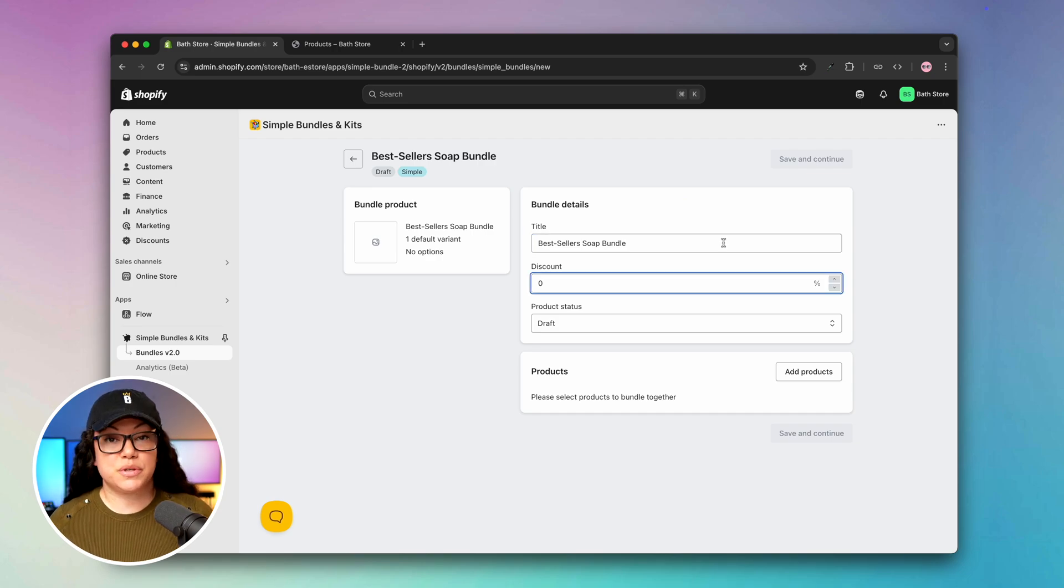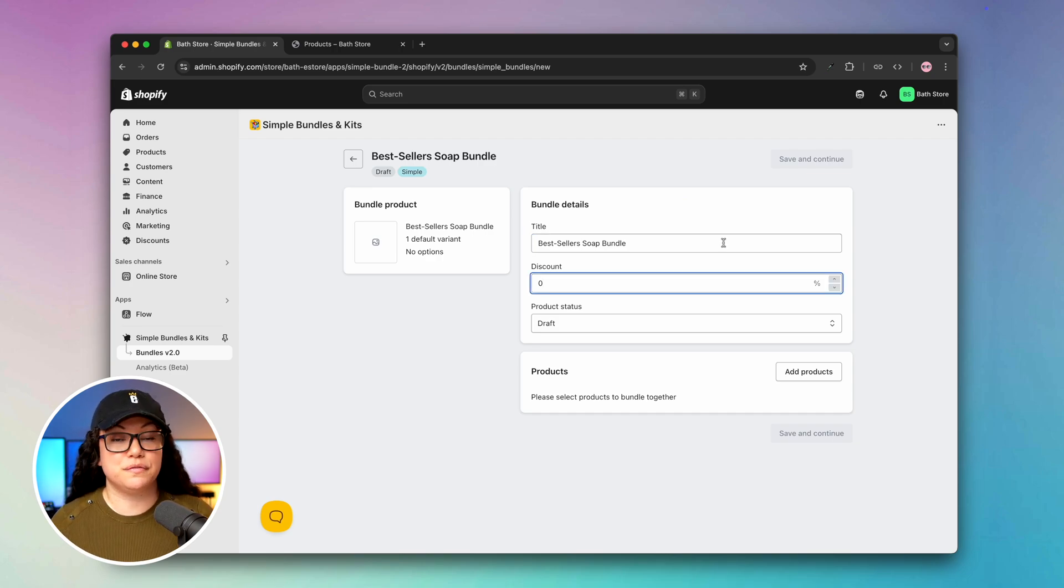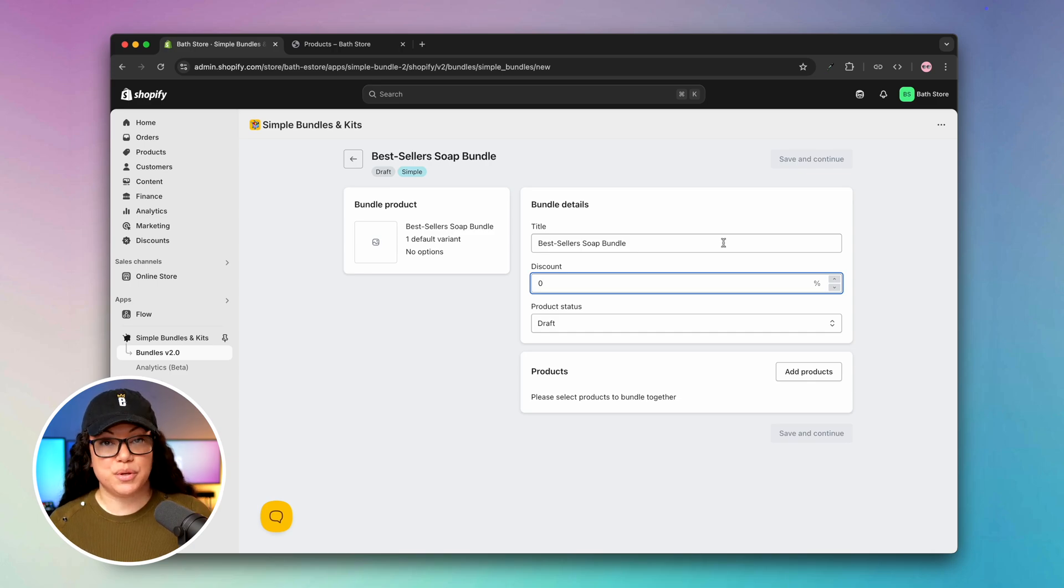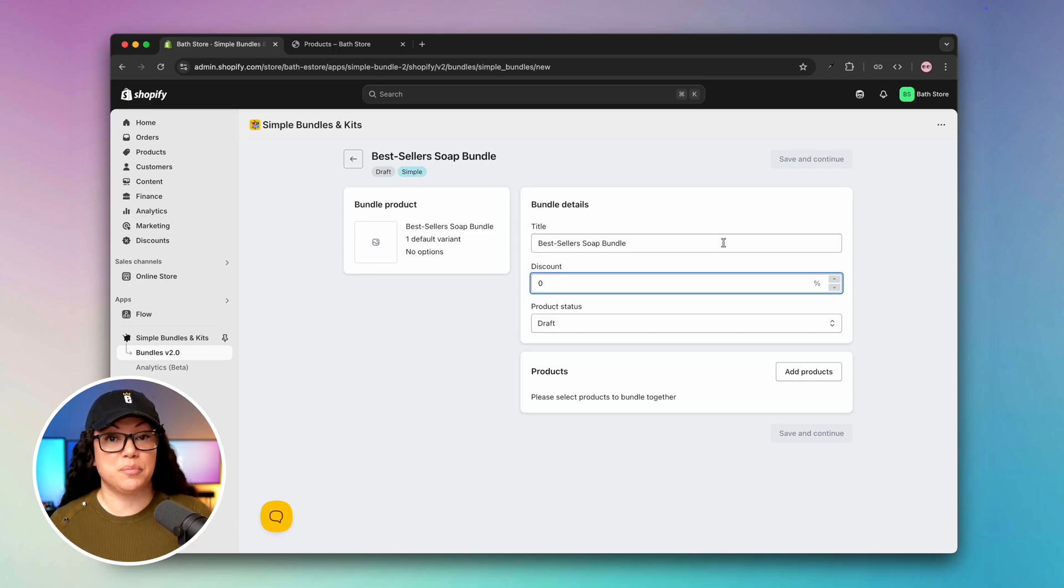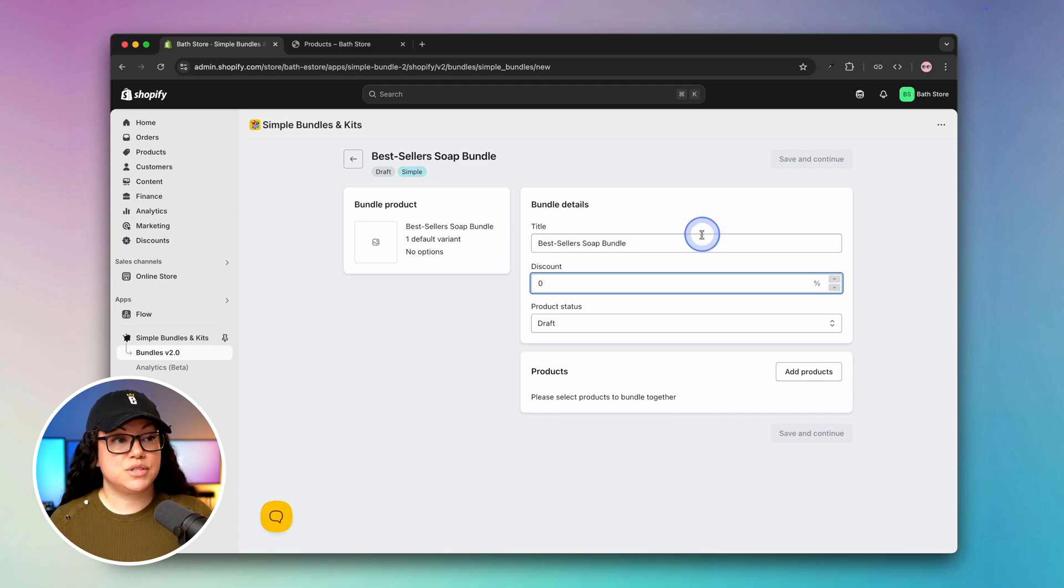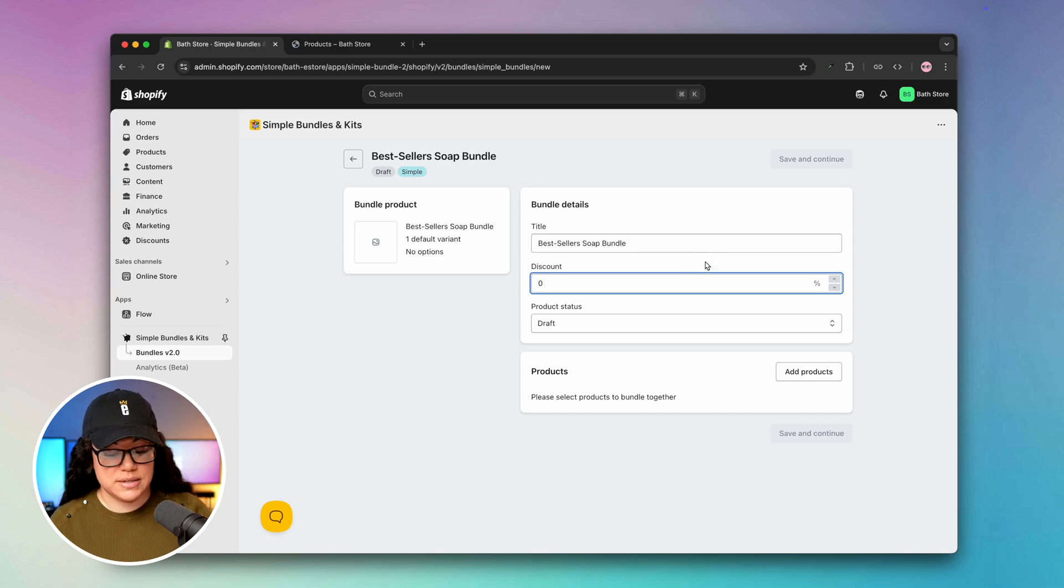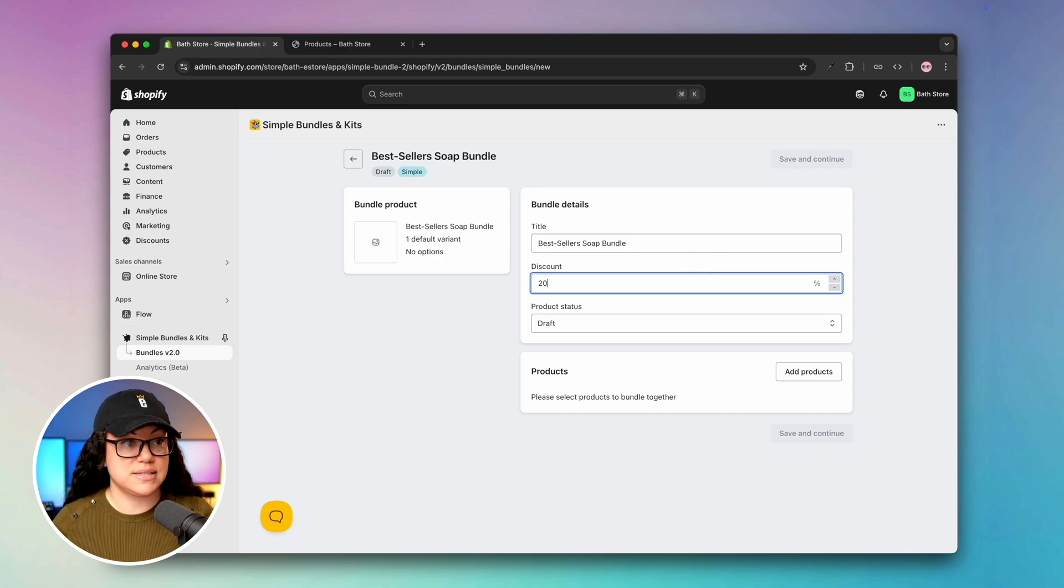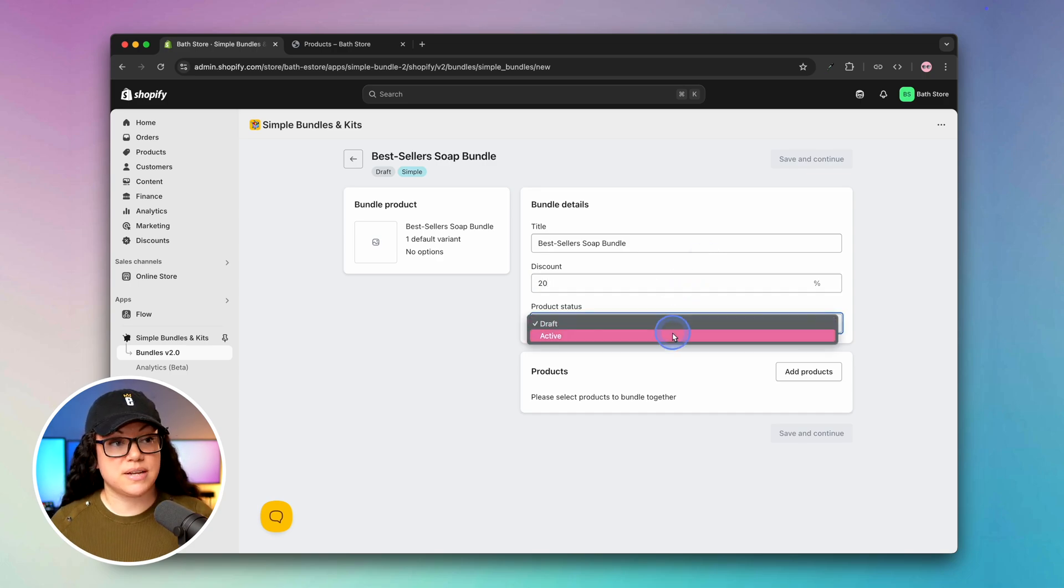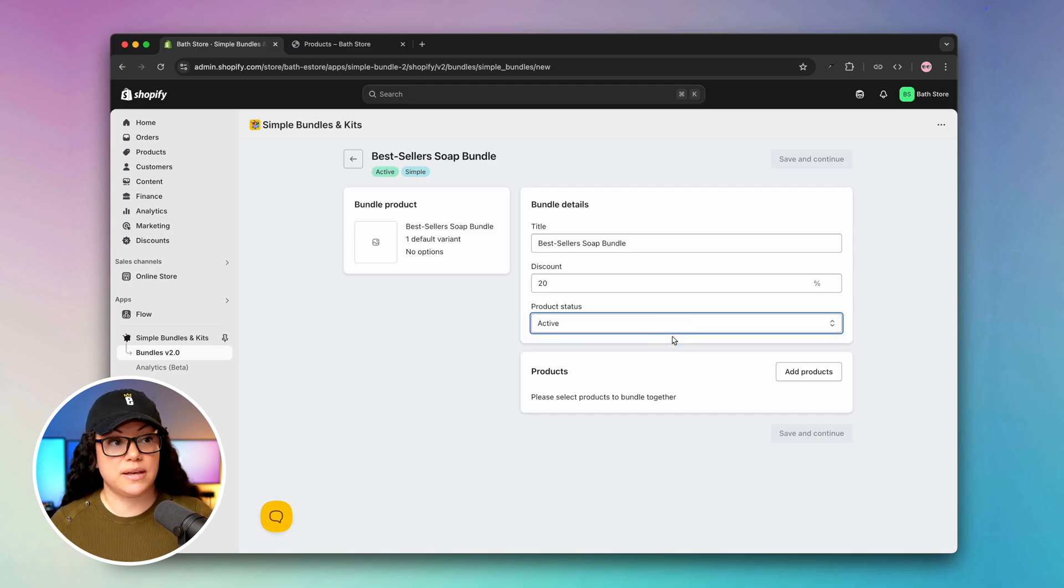Next we're going to input our discount amount, and that's to entice shoppers to buy a bundle versus buying two separate pieces of soap. The beauty of bundles is that it's going to lead people to buy more products, therefore increasing your average order value. Let's say if you buy two instead of one you get a 20% discount. Next we'll set the product status to active so that the bundle is live once we're done creating it.